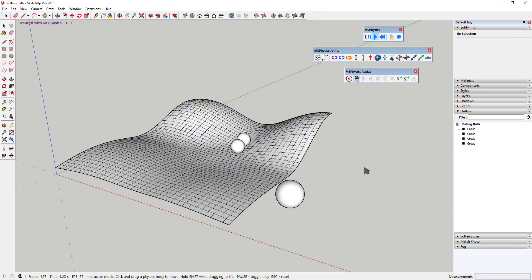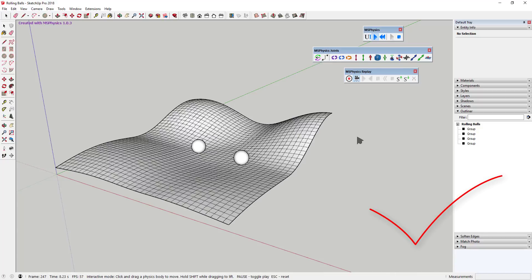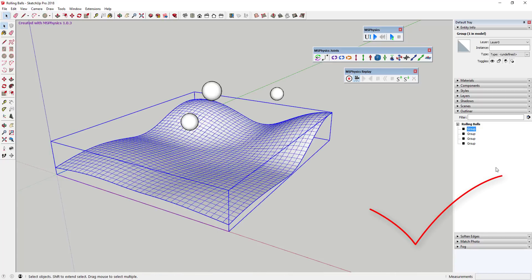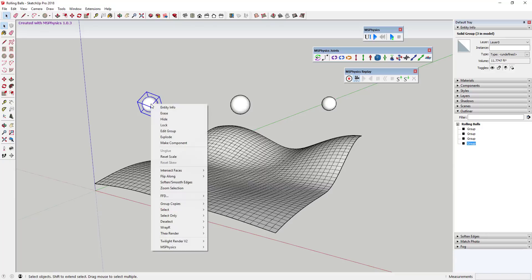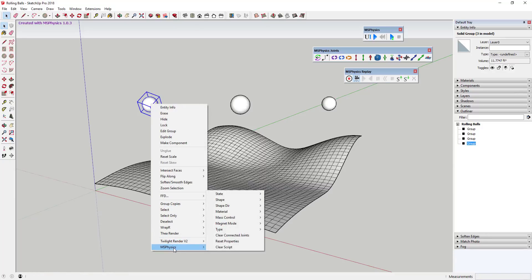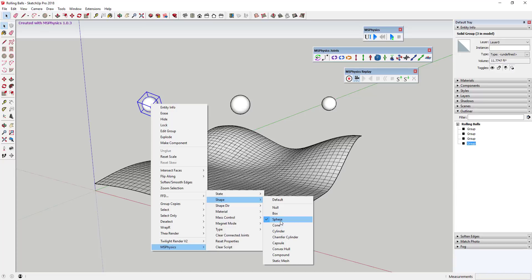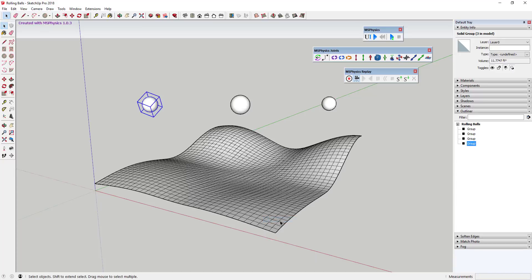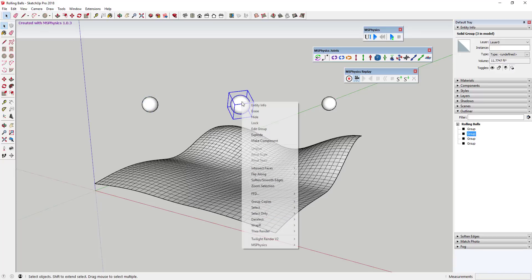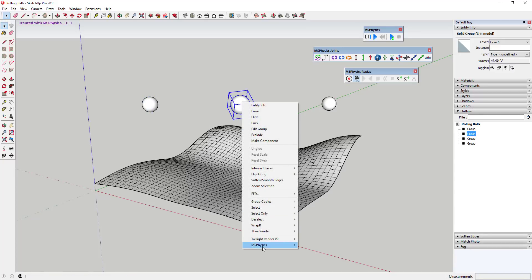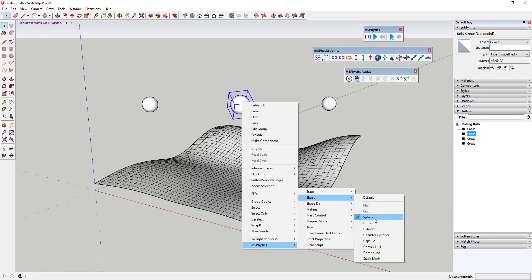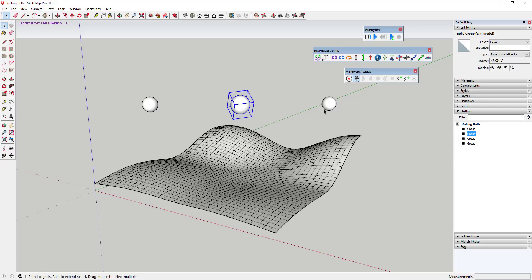In addition, you can also set the way that the shapes behave by right-clicking and going to the shapes section. This will allow you to tell MS Physics what kind of shape you're dealing with, so that the physics calculations are more accurate. For example, in this case, I would set a sphere as a sphere shape so that it would roll properly.